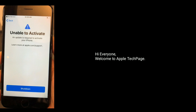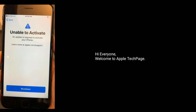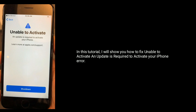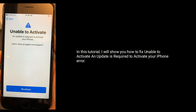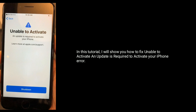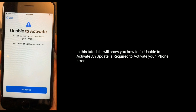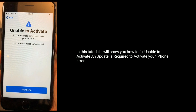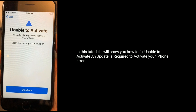Hi everyone, welcome to Apple Tech page. In this tutorial, I will show you how to fix the 'Unable to Activate' and 'Update is Required to Activate Your iPhone' error.